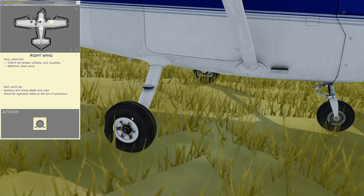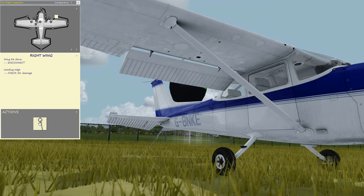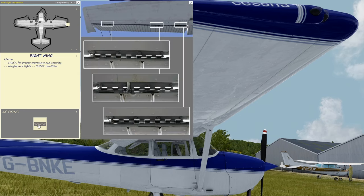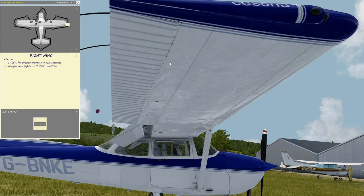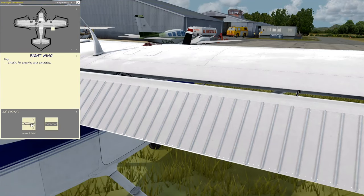Right wing: main wheel tire — check for proper inflation and condition, remove wheel chock; wing tie down — disconnect; leading edge — check for damage; aileron — check for proper movement and security; wingtip and lights — check condition; flap — check for security and condition.